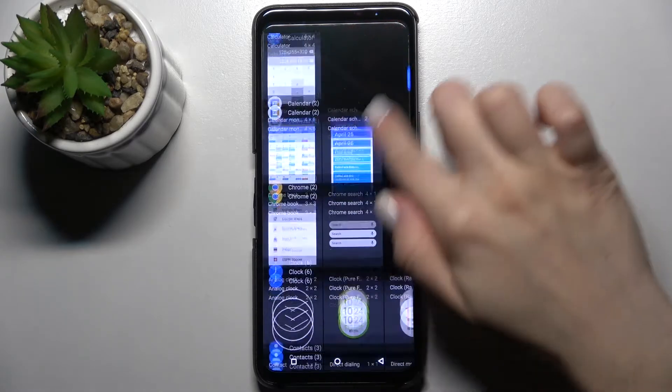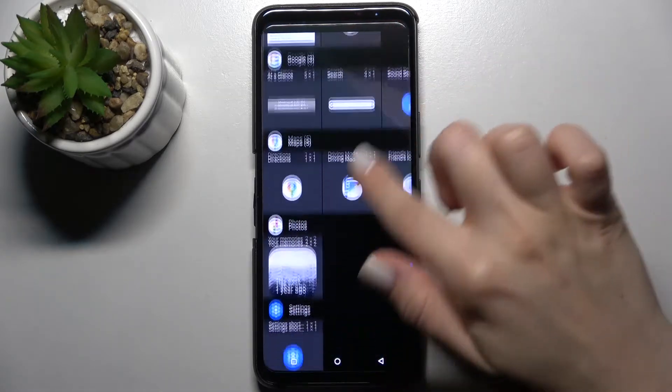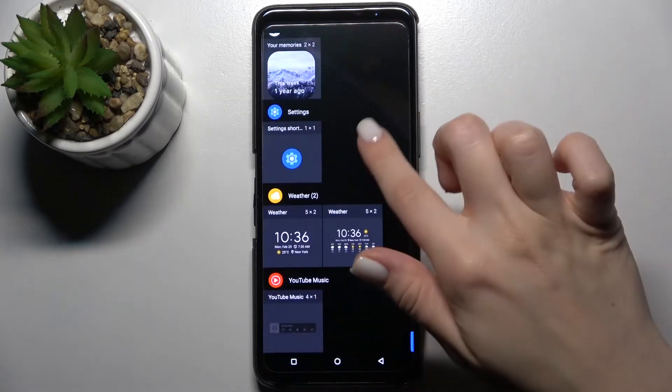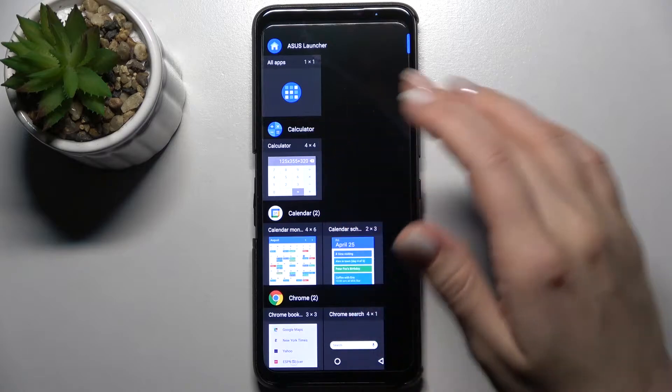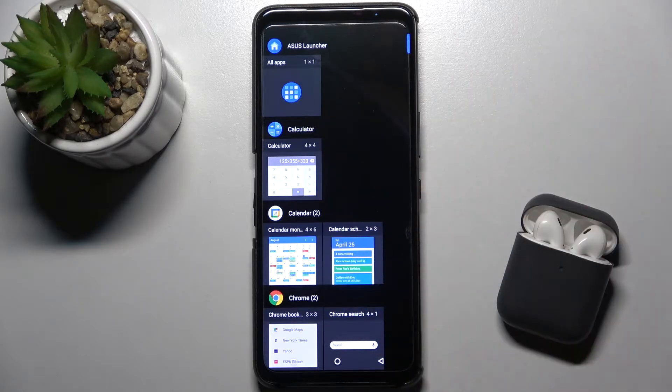Here you'll see the widgets icon. Go there and right here you can see all the available widgets that you can add to your screen.